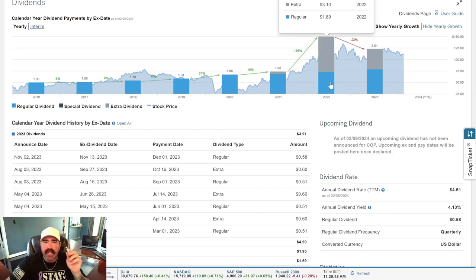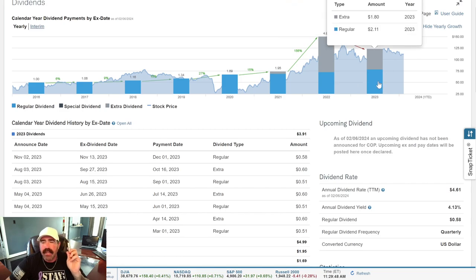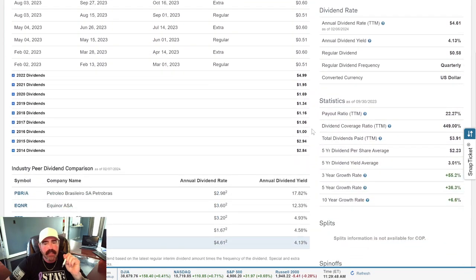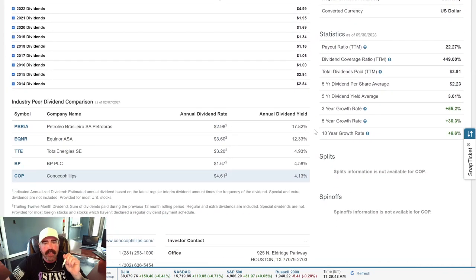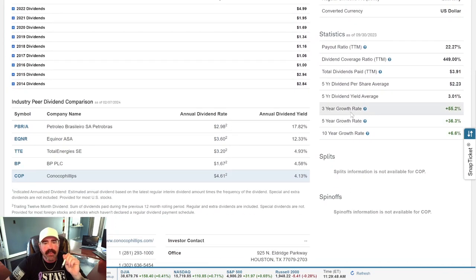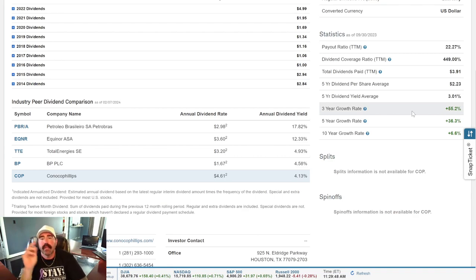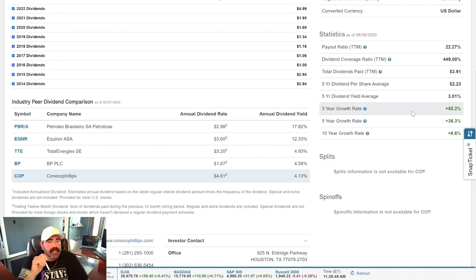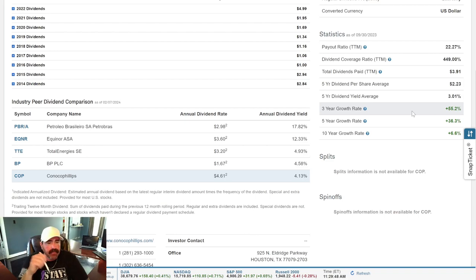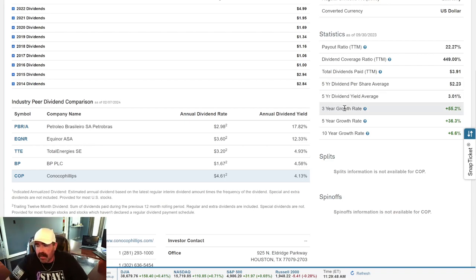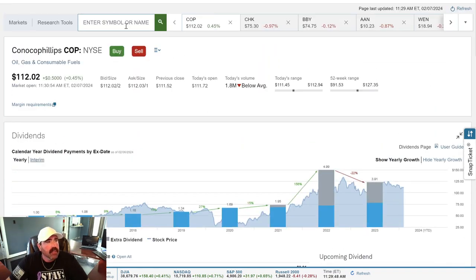2021, $1.75 with an extra 20 cents on there. 2022, $1.89 with an extra $3.10 per shareholder. 2023, $2.11 plus an extra $1.80. That's pretty good, guys. Pretty good. Three-year growth rate, 55.2%. Imagine getting a 55% raise every three years at your job. That's pretty good. I'll probably have to pick some of those up also.